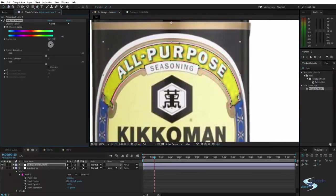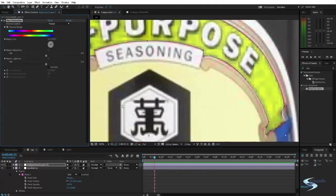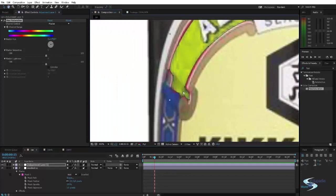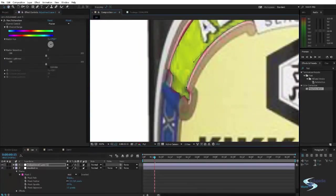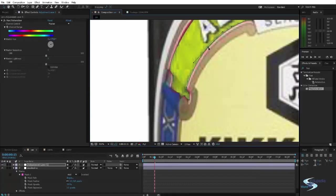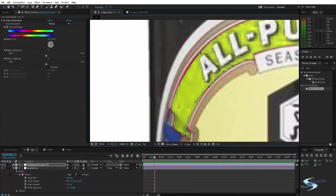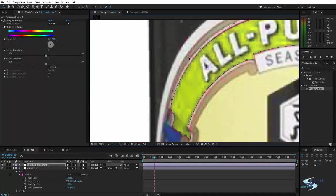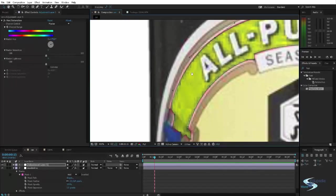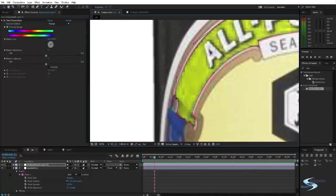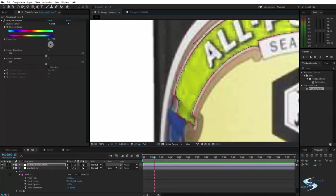And we can see we can change the color. So here it shows how unprecise I was with this roto job. Masking job. Whatever you want to call it. I wasn't very precise.